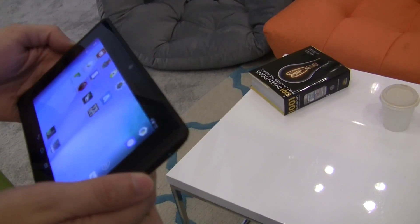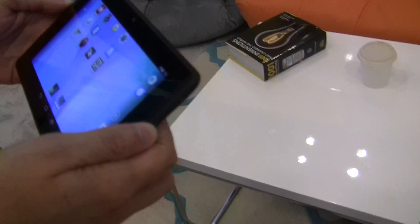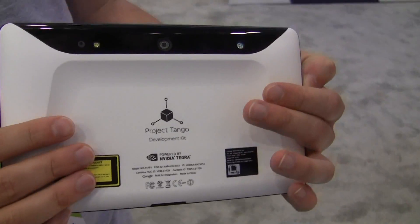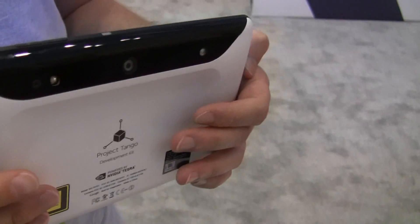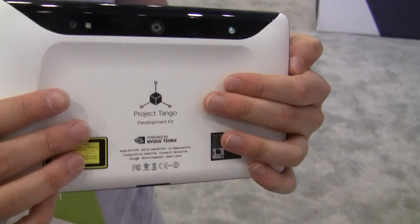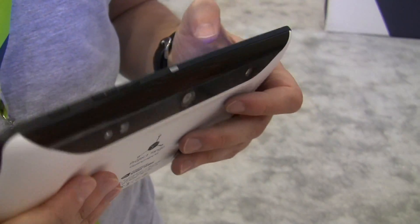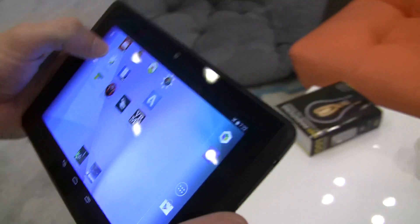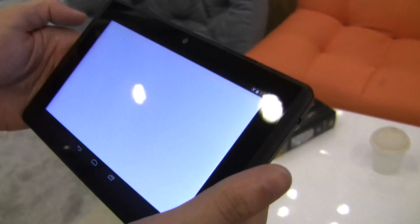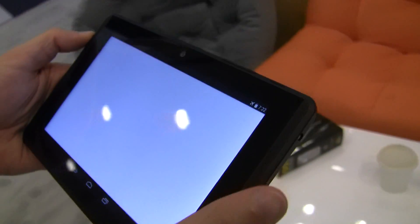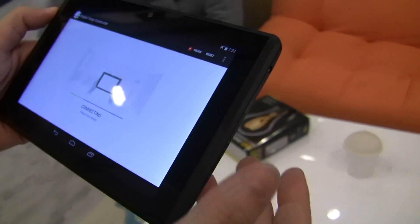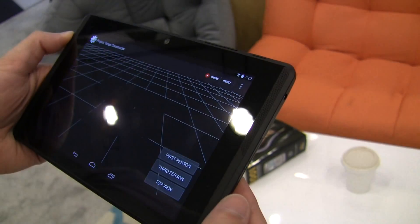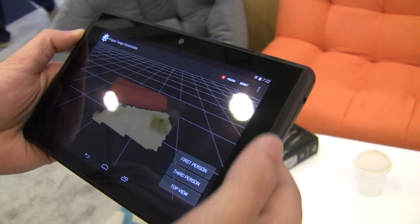We have a Project Tango tablet. This is the developer tablet — it's an Android tablet where we've added a fisheye camera and depth sensor. These allow it to do motion tracking of the tablet and understand what's around it, much the same way that we do with our eyes.